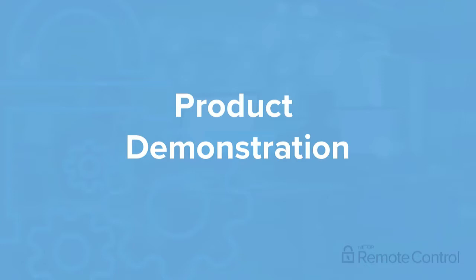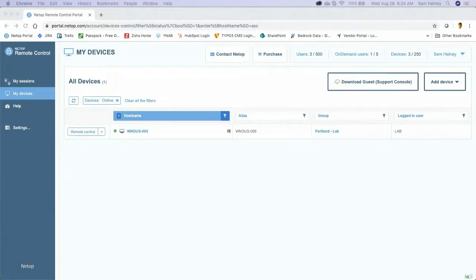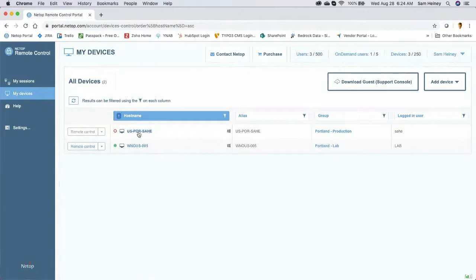The screen share is now live. You should be looking at my desktop with the Netop Remote Control portal open in a browser. This is our cloud-based secure access solution — think of it like a switchboard connecting remote users to remote devices. I have a demo space set up here with a single device online and one currently offline. I want to show you how the portal reflects those eight must-have features.